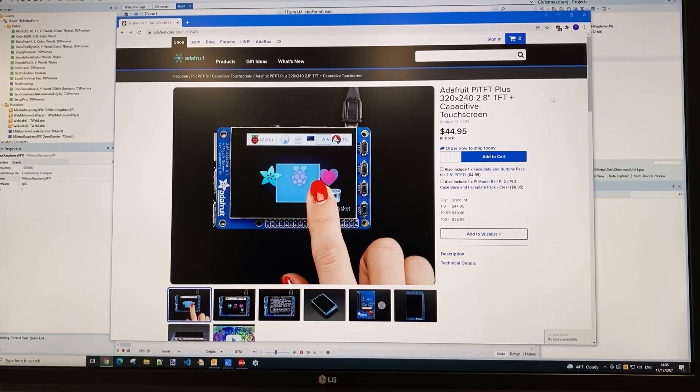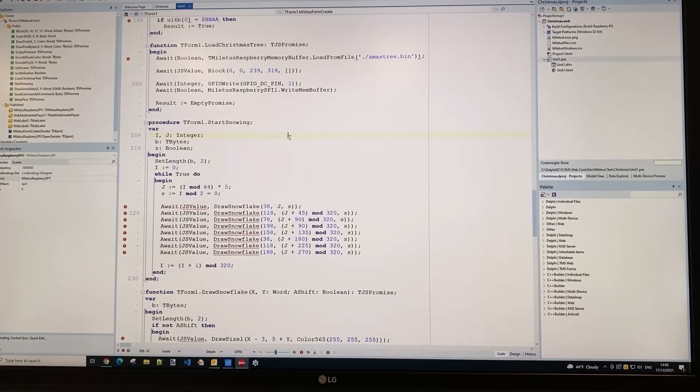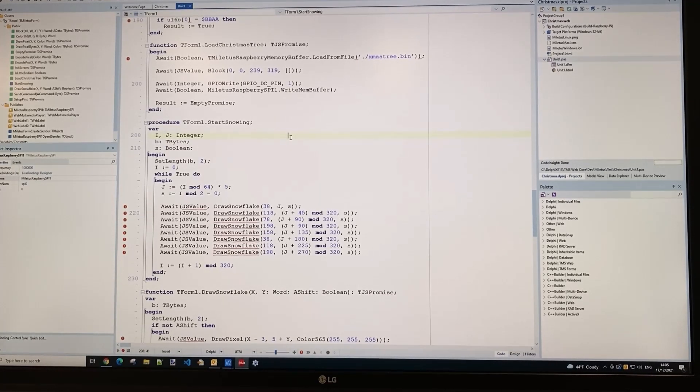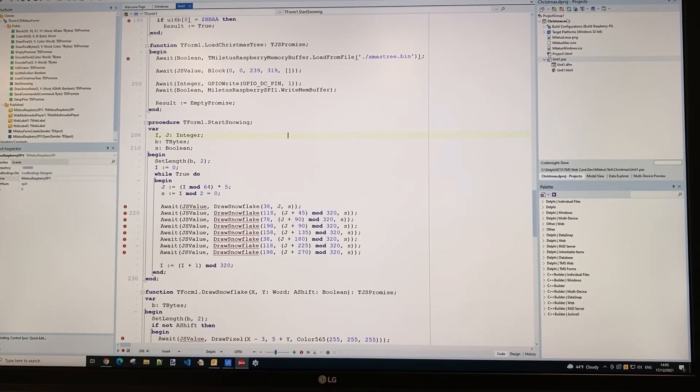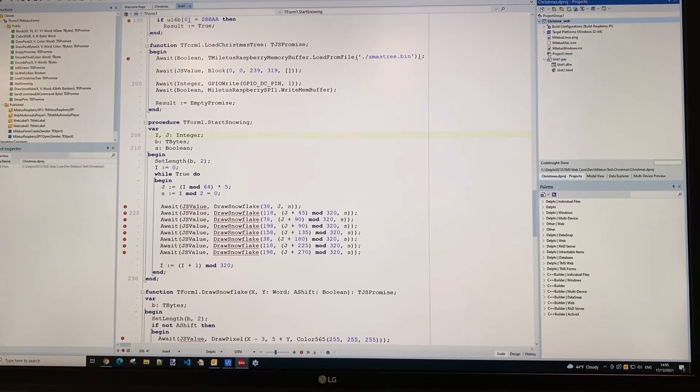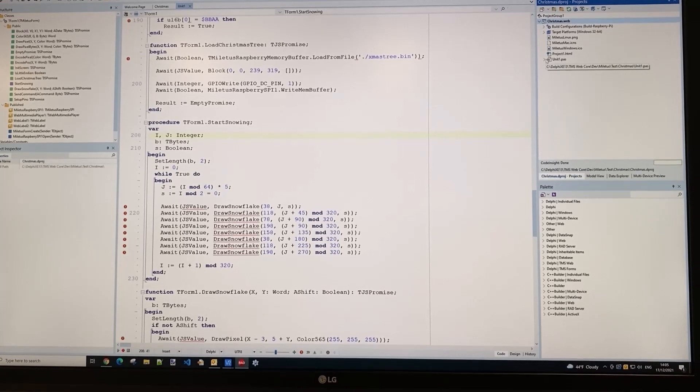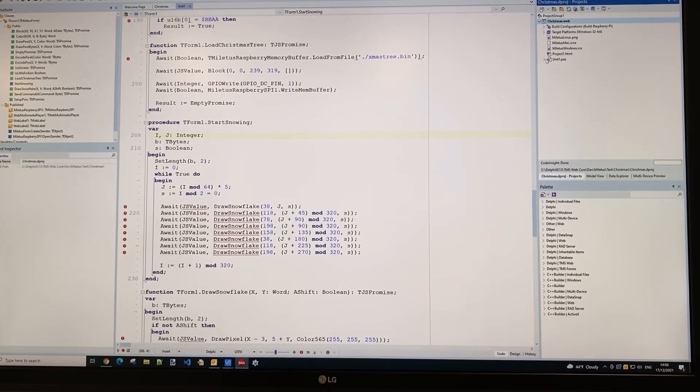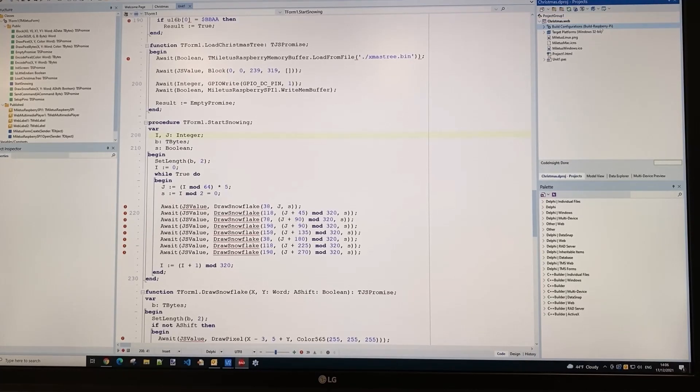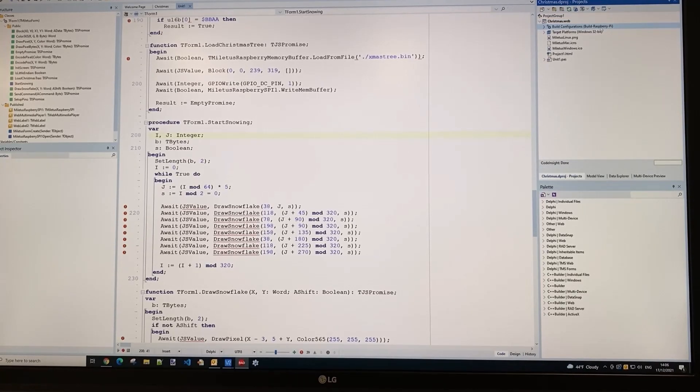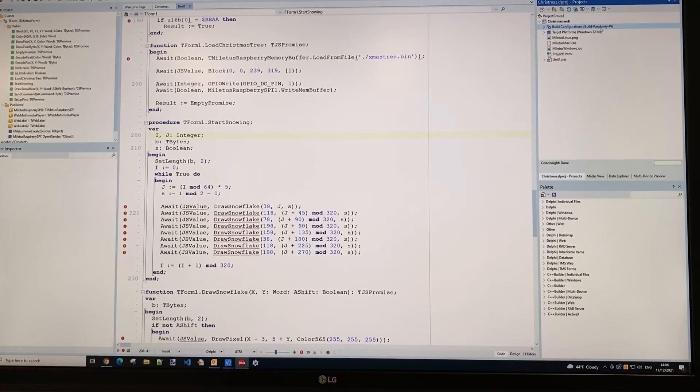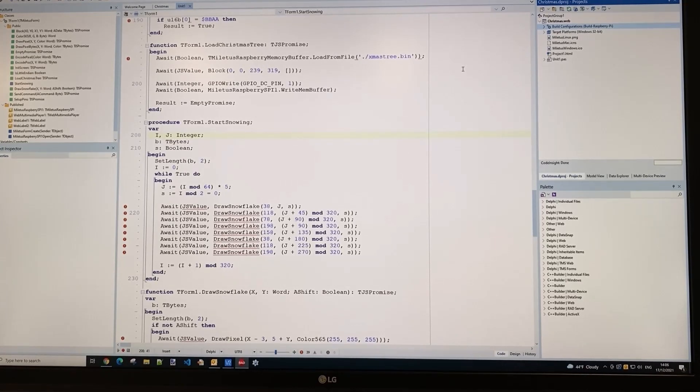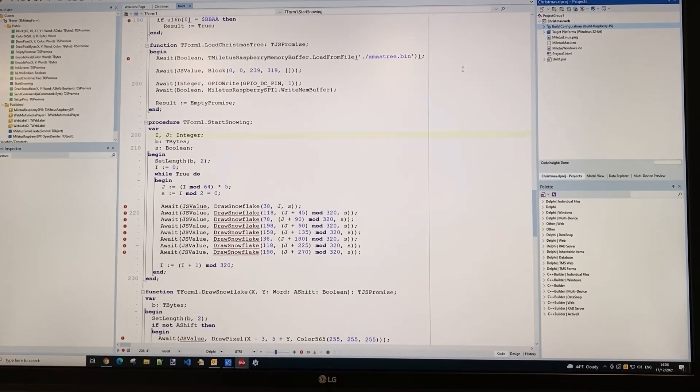Let's have a look at the code we prepared for running on this Raspberry Pi. We're here in our Delphi IDE—this is the project we created. It's actually a Miletus TMS WebCore project that we'll compile to the target Raspberry Pi. It generates an executable.